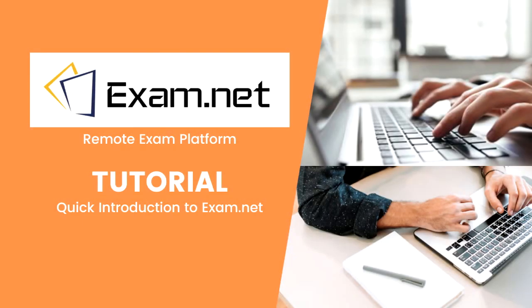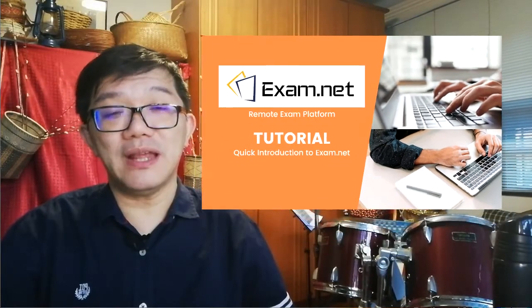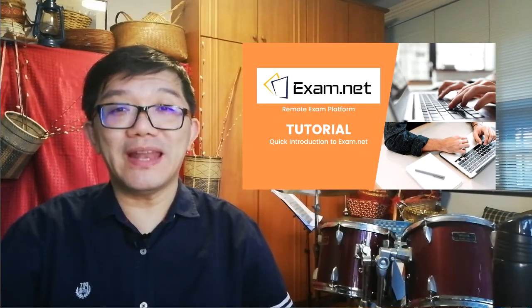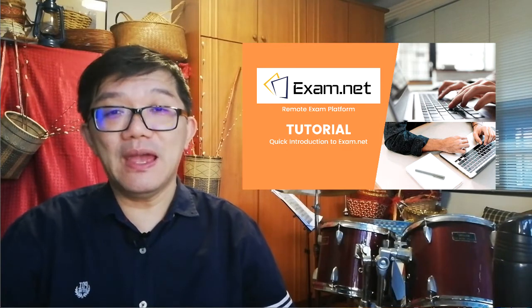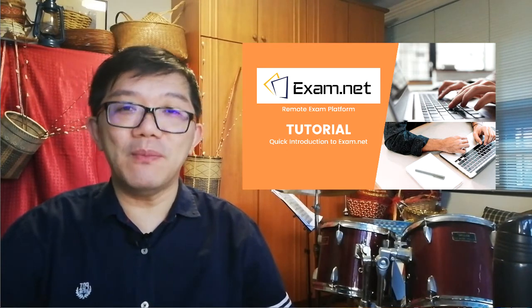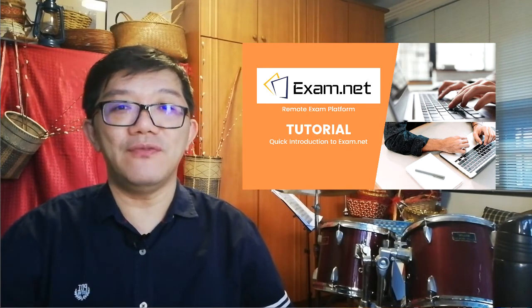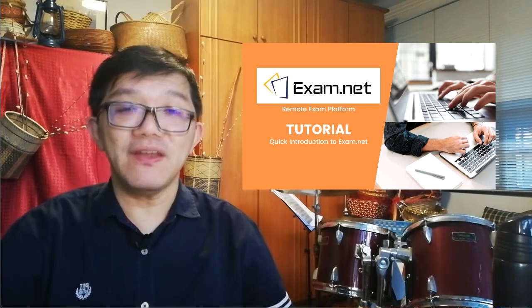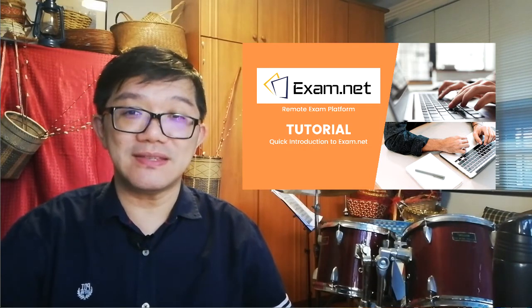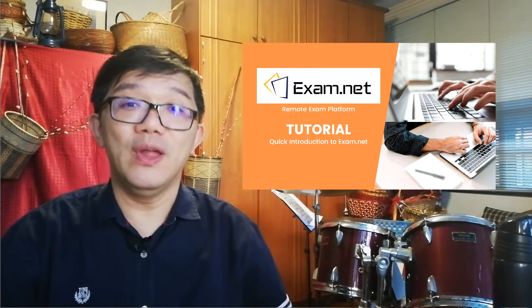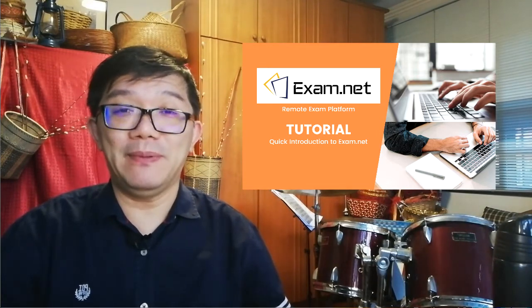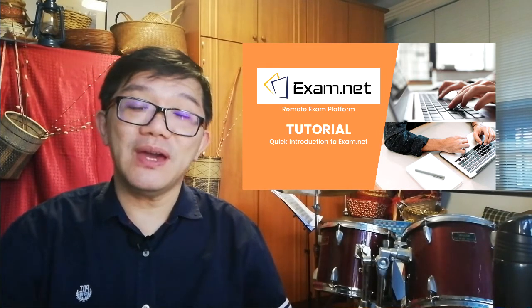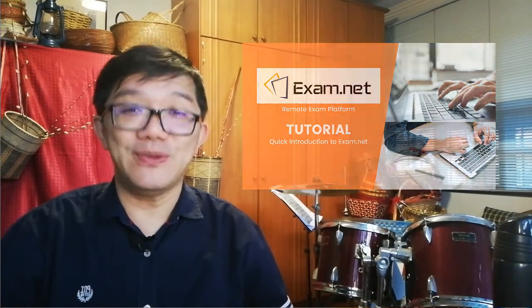In this video, I will share with you an exam platform called exam.net, a remote exam platform where you can administer your exams. I personally use it for my topical test two a few weeks ago and I find it very easy to use as well as I have a lot of control in my exam paper. So I like to share this with you and I hope you may find it useful.